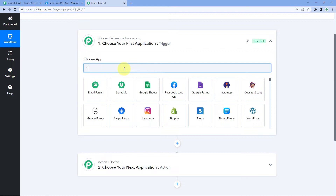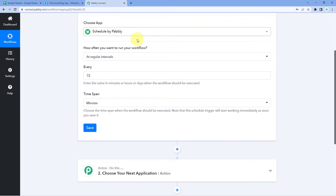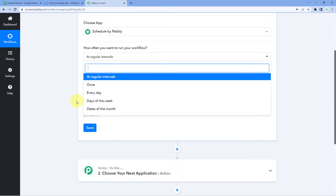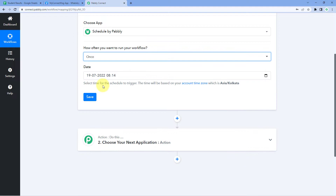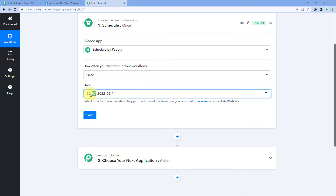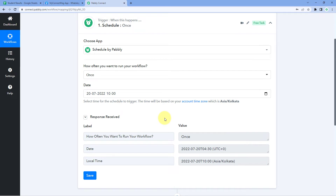In the Trigger window, select Schedule. Pabbly asks how often you want to run your workflow. Since we want to send the exam results only once, we select 'Once'. Then it asks for the date and time — I want to send results on 20th July 2022 at 10 AM, so I'll enter that date and time. After entering your desired date and time, click 'Save and Send Test Request' and this workflow is now scheduled.